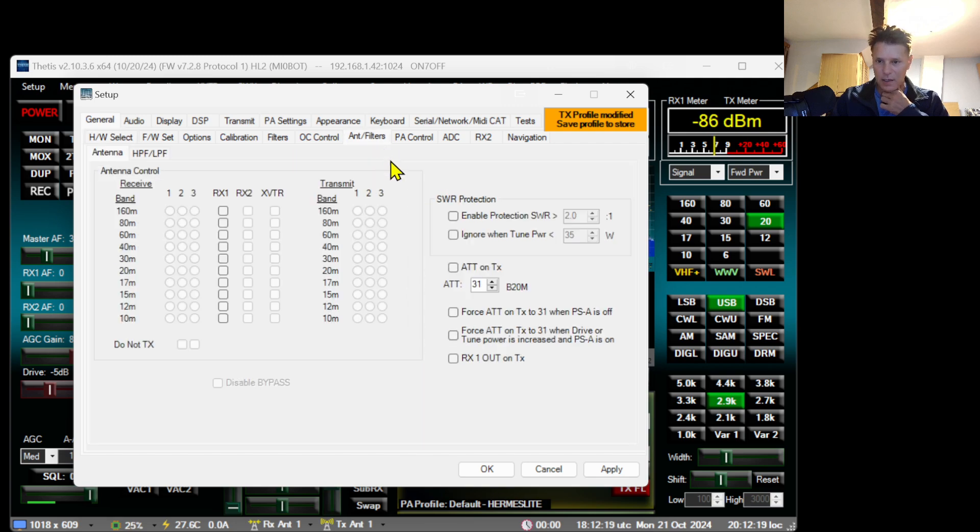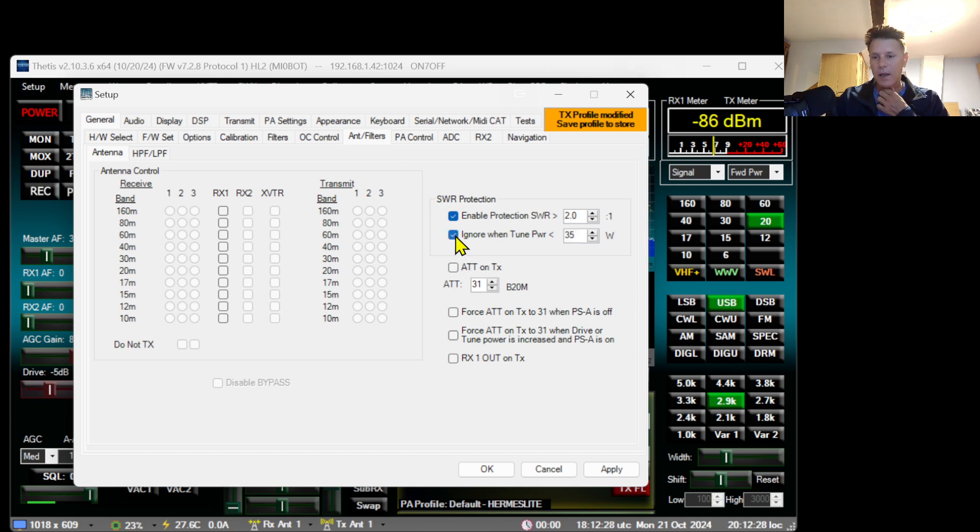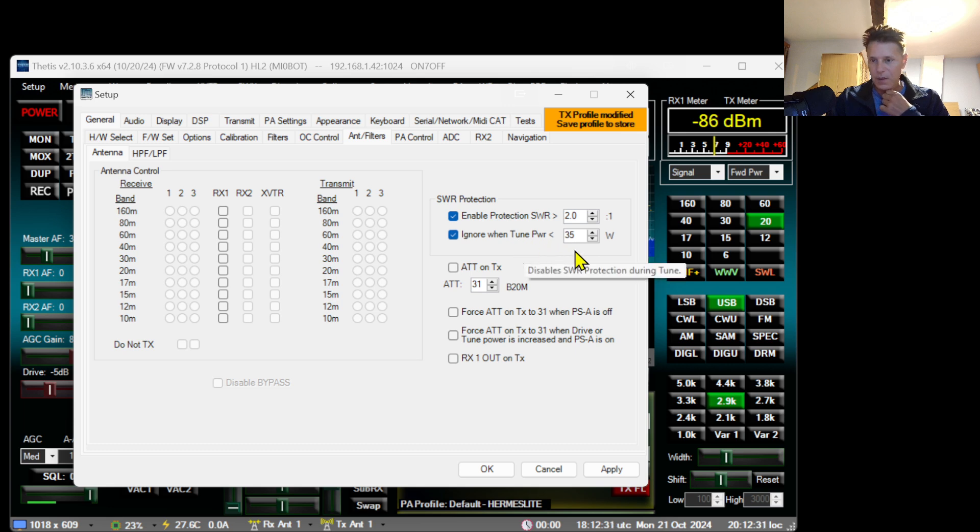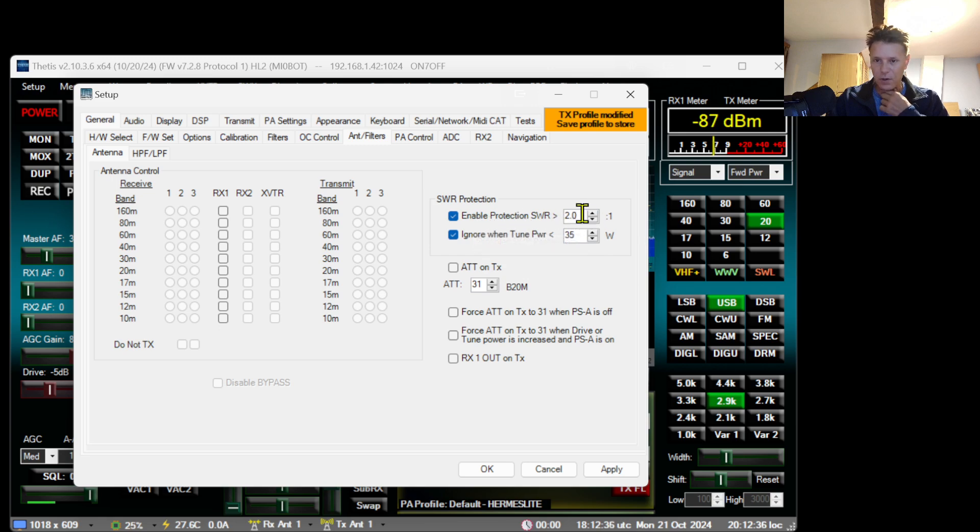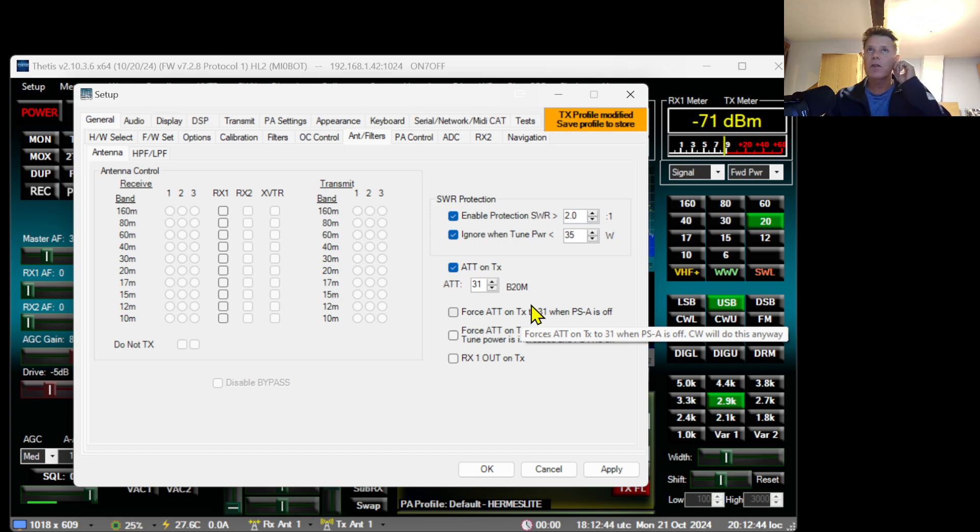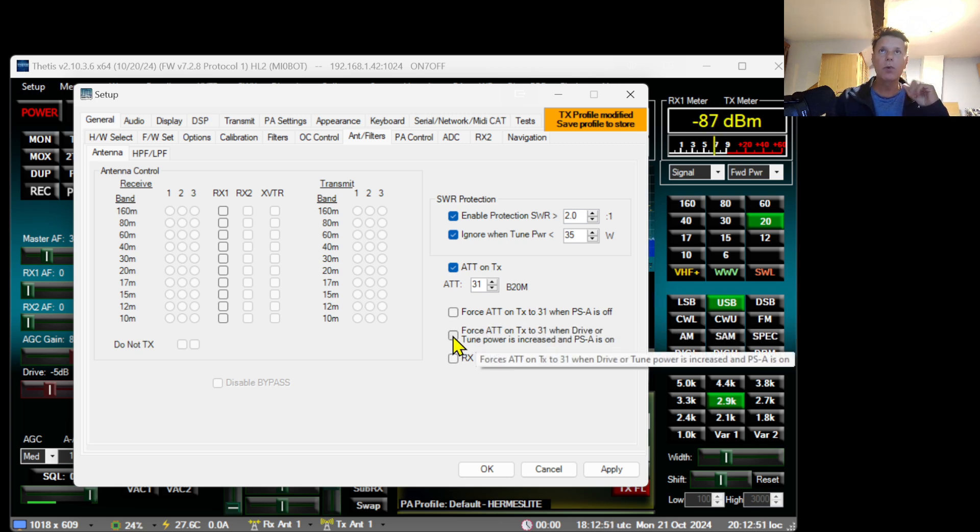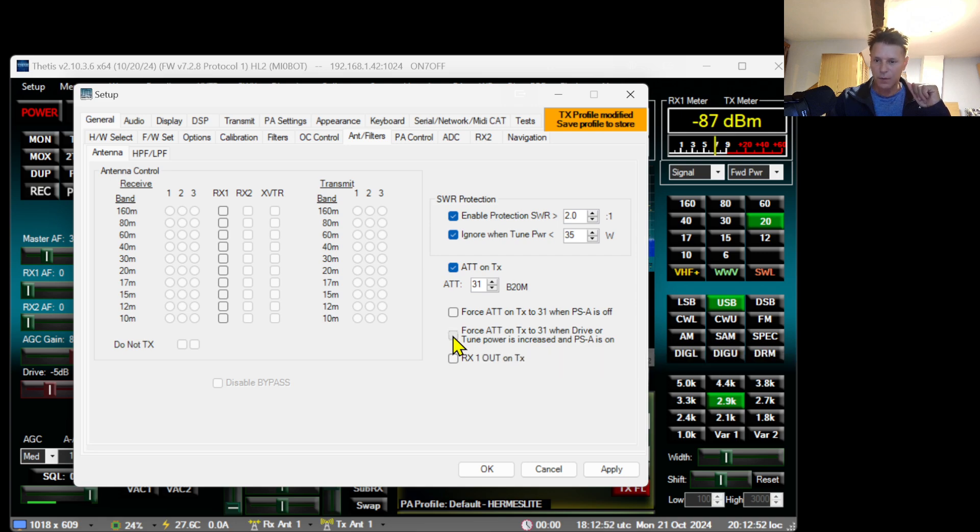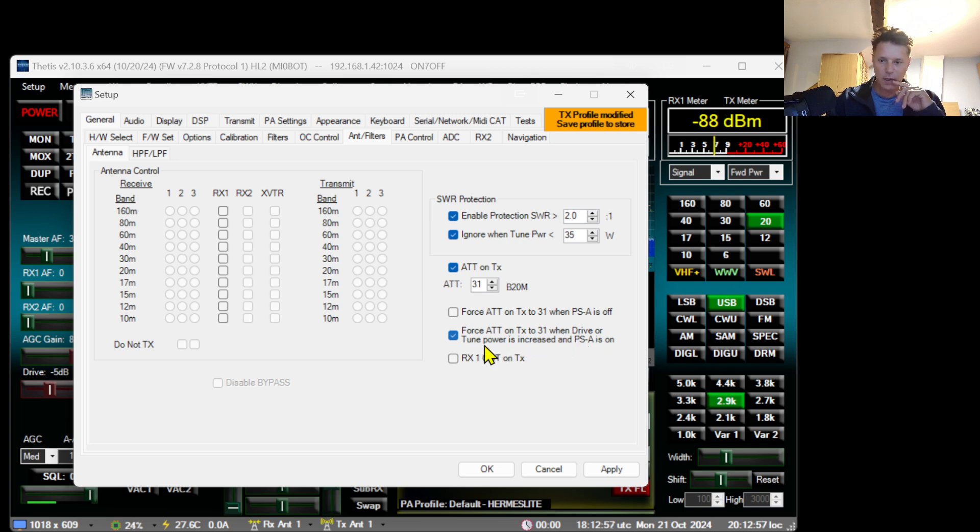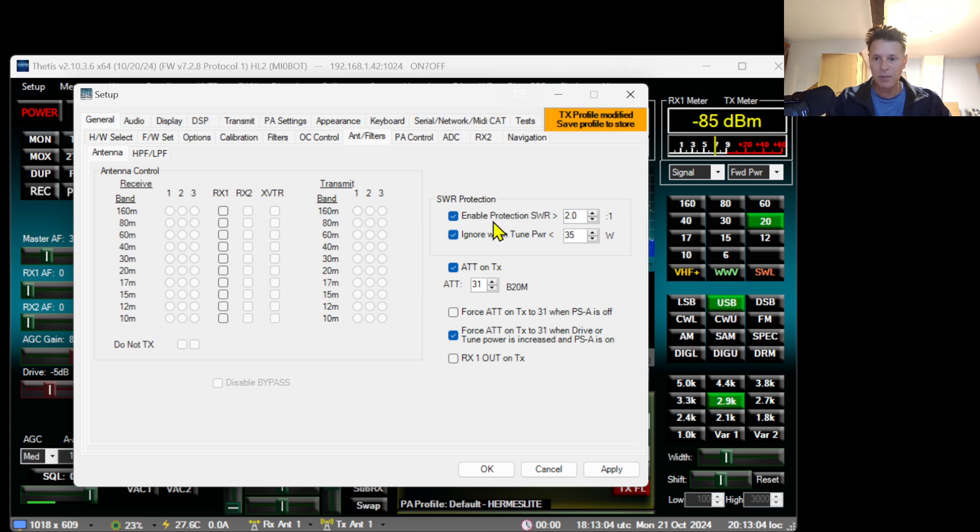As you can see, even me who has been using TITIS for a very extended time, I'm also sometimes a little bit lost in the software. It is very complicated software. So I think it's antenna filters. Yeah, this is something I also recommend. When you go to antenna filters, enable these two here. And this will actually limit the power and also it will protect your Hermes when you have a bad SWR. ATT on TX, that's also a good thing to do. It will enable the attenuator when you are transmitting for your receive scope.